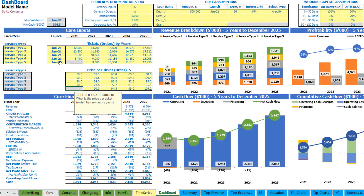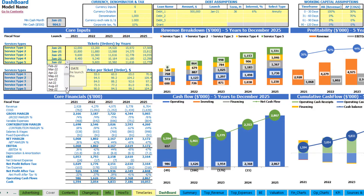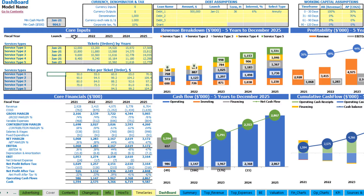If you want to start a service in January 2023, obviously you don't need to input any data in year 2021 and year 2022 for the tickets and for the price per ticket, because it will not impact the model. Once you input all your wages, COGS, variable and fixed expenses and CapEx, you may review your core financials — revenue breakdown, profitability, cash flow and cumulative cash flow charts.